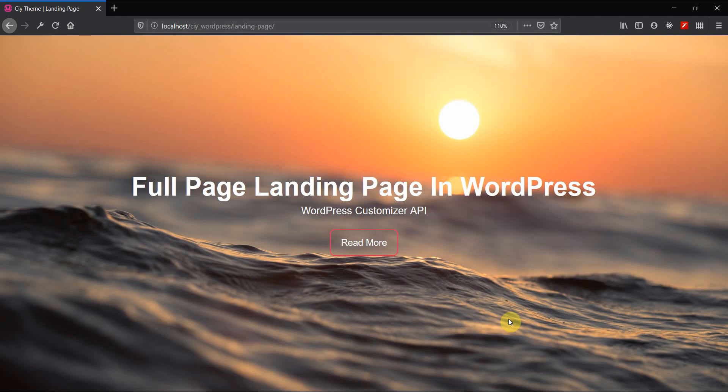Hello there friends and welcome to this video about the WordPress Customizer API. In this video we're going to create a simple yet beautiful full-screen landing page using the WordPress Customizer API with simple HTML and CSS, nothing too fancy.